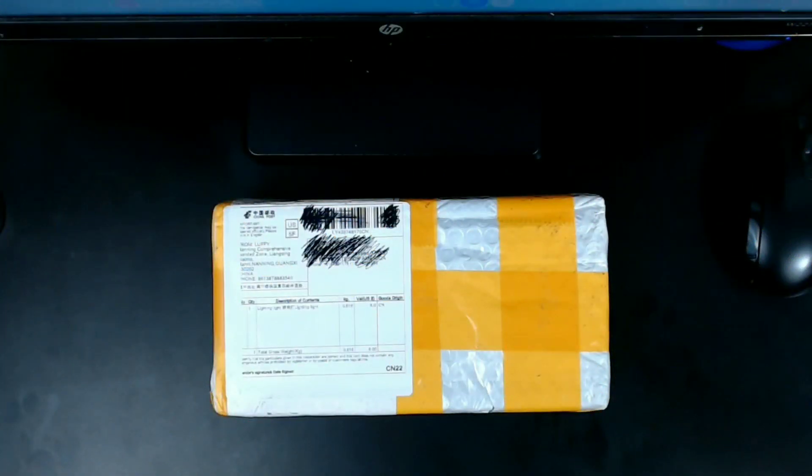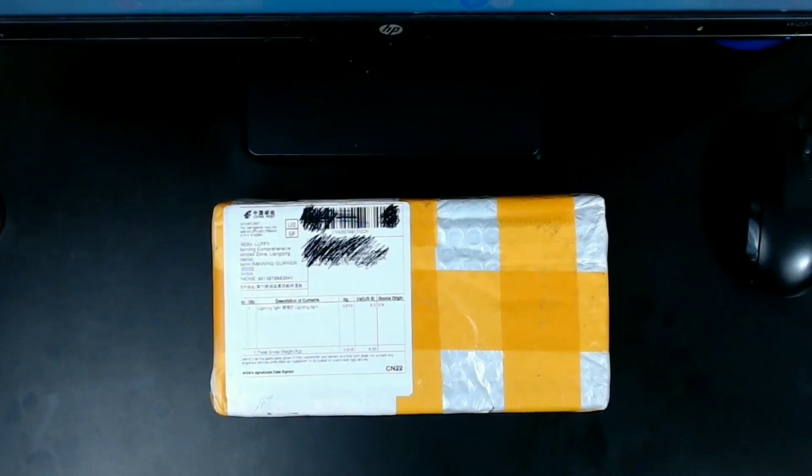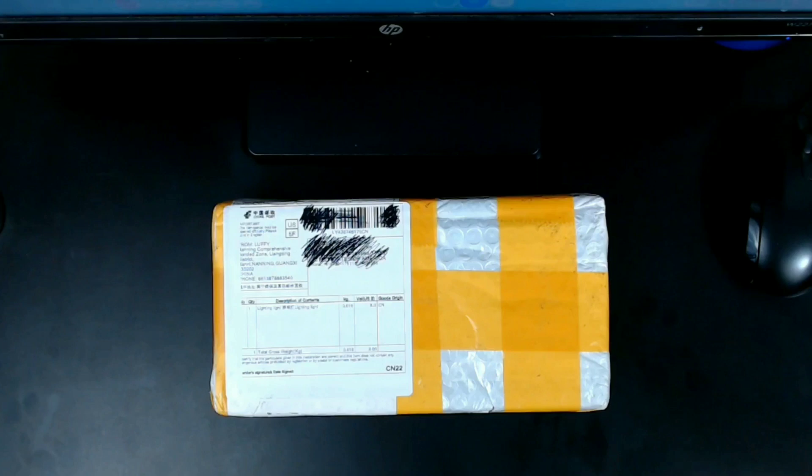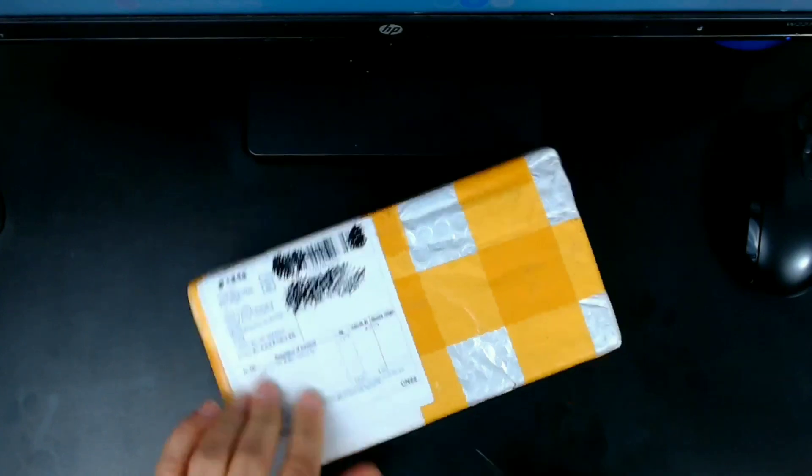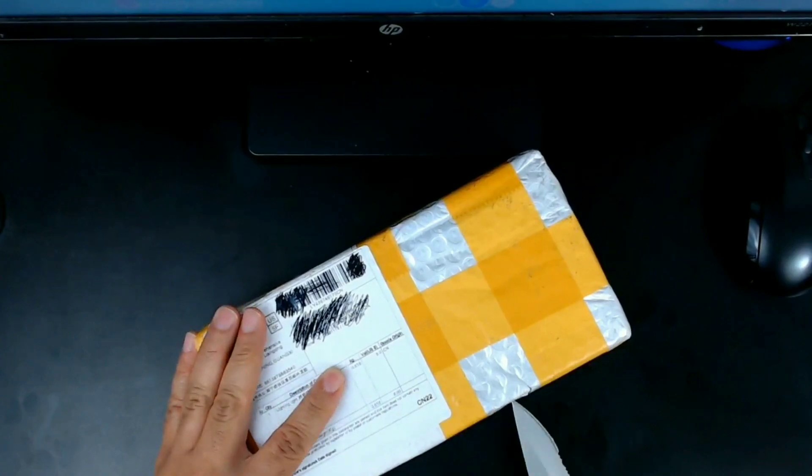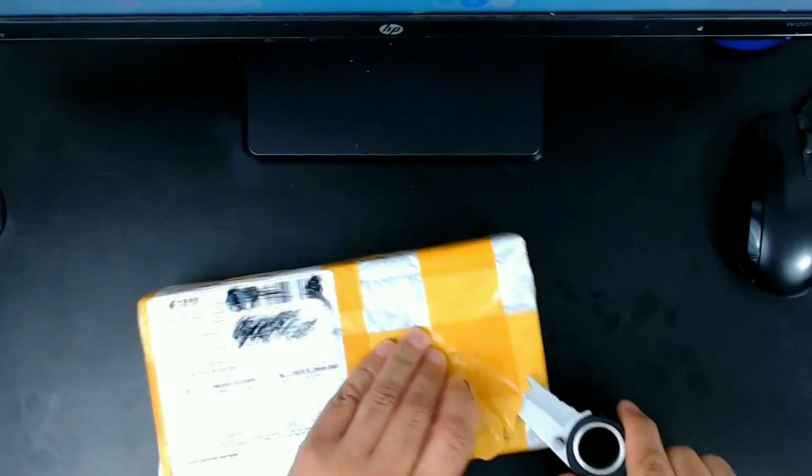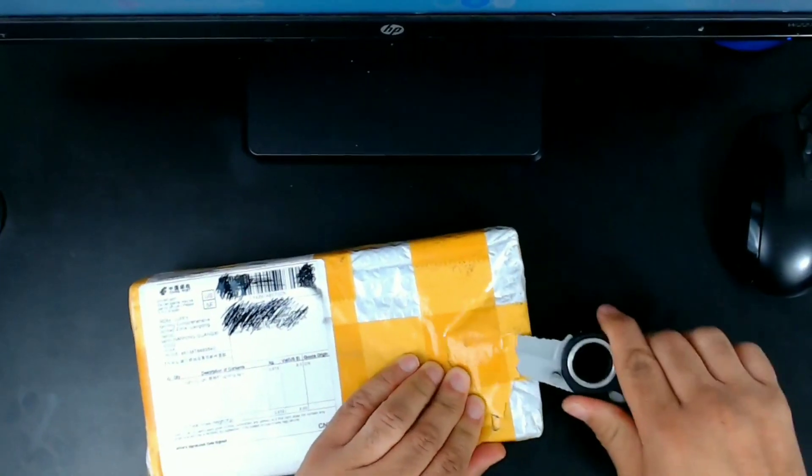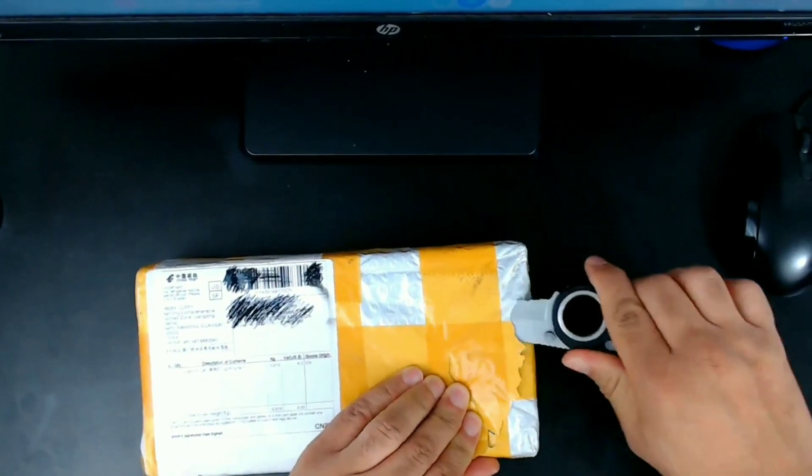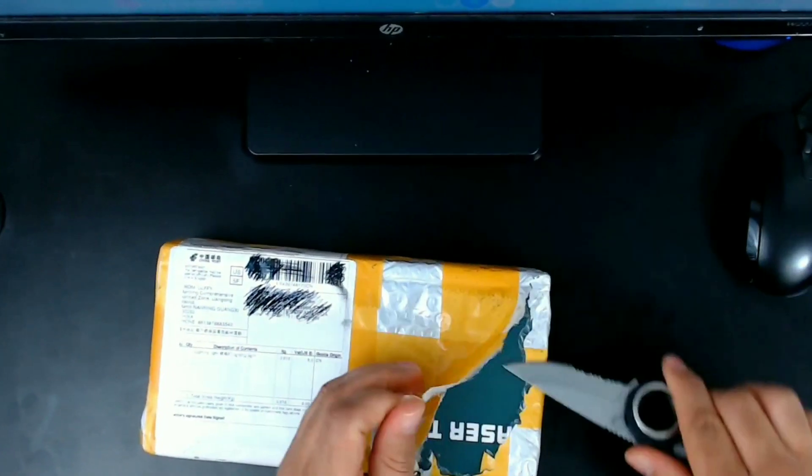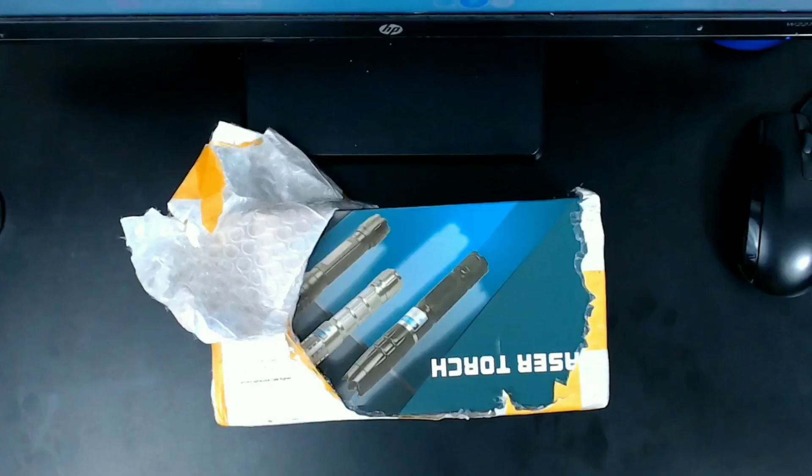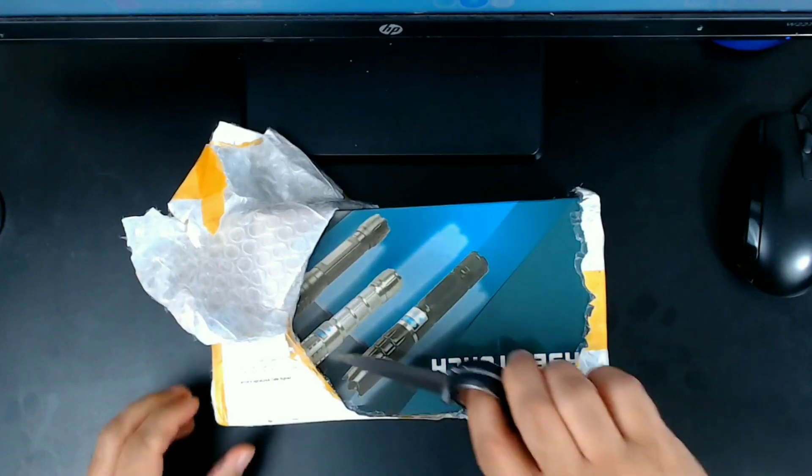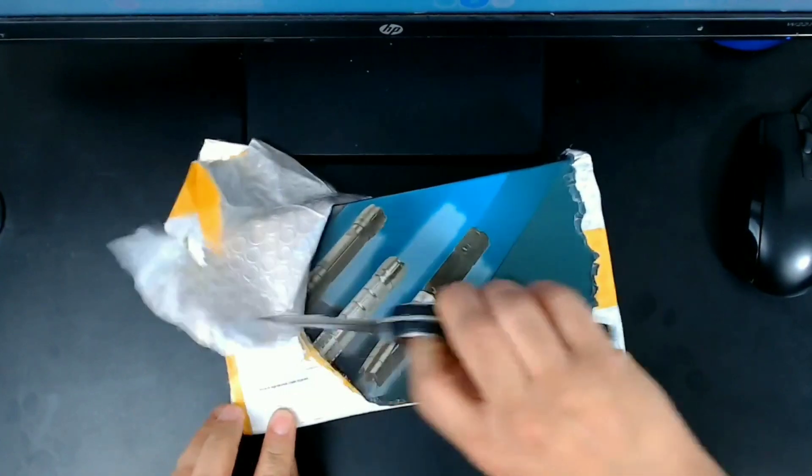What's up everybody, this is murdek3k and today we got the Wish burning laser. It's the purple laser, let's get right into it. Came in the mail today, sorry about the shaky camera. Need to sharpen my knife, we're getting there, we're getting closer.